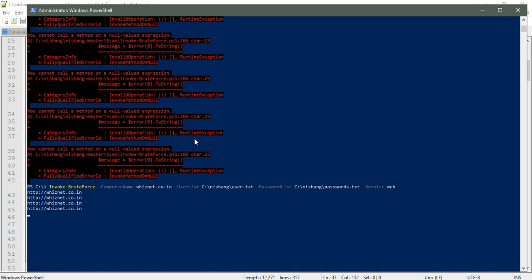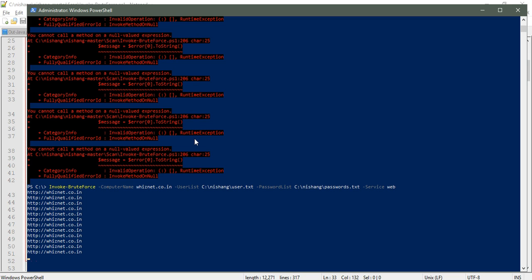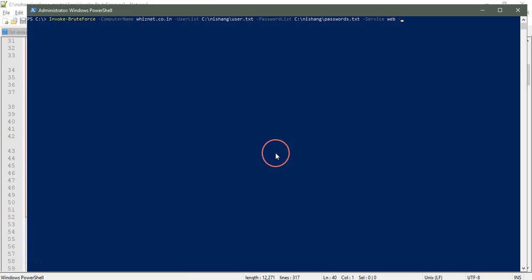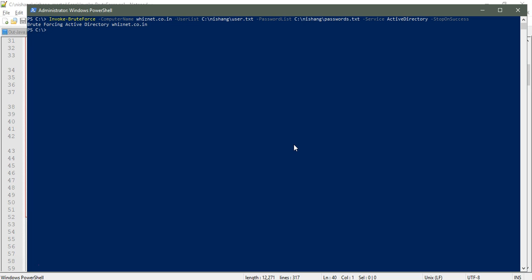This needs some other parameters. If it succeeds, it will stop at that time, or we can even provide stop on success. For the services, we can change it to Active Directory and it will attack and brute force Active Directory.